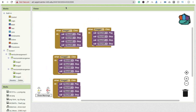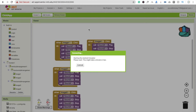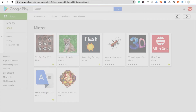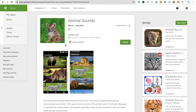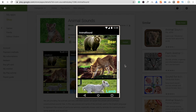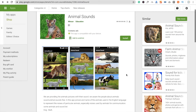Now we will test this app in the emulator. Here you can see the app — I'm going to click on cat. You can see the animal sounds playing. This app is developed in MIT App Inventor.